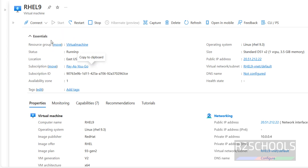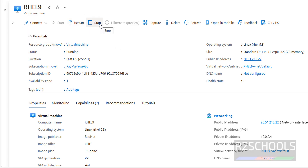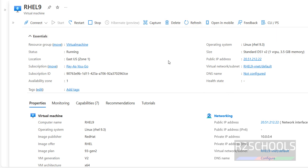From the top bar, you can connect to the VM by clicking Connect — there are two options: Connect and Connect via Password. You can also Restart the virtual machine, Stop it if not needed, Delete it if you no longer need it, or Refresh. Now let's connect to the virtual machine.